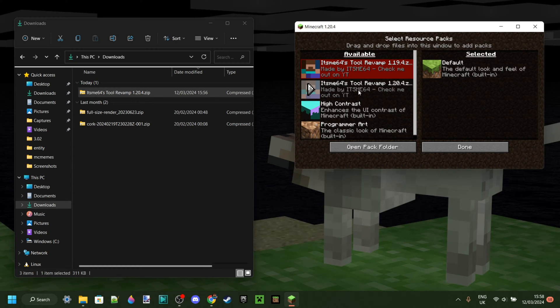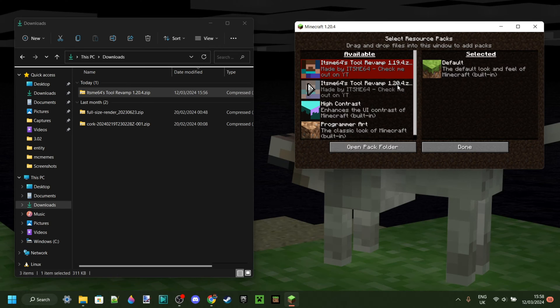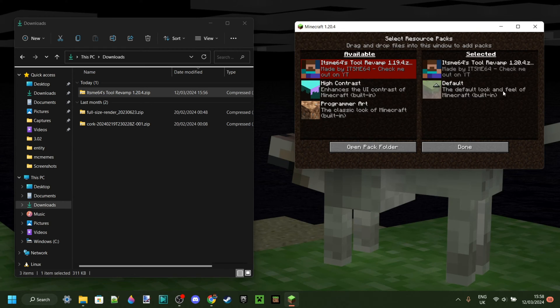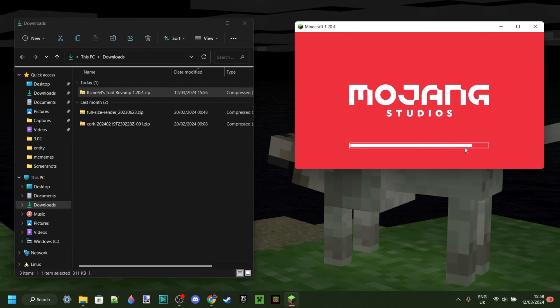In case you are wondering you can also use this tool to make packs for earlier versions. For example I can use it to change 1.20.4 to 1.12.2 if I wish to do so. Anyways we can then simply click on this arrow and it is all going to work absolutely fine.